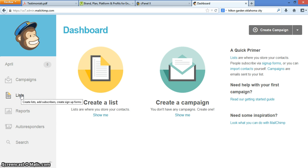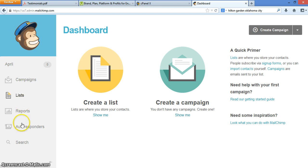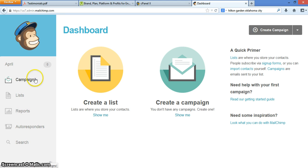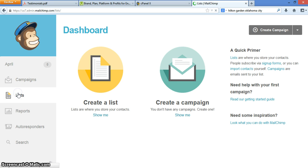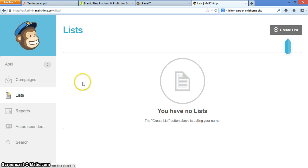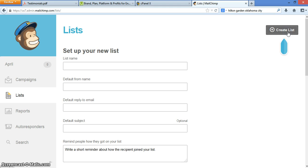So the first thing you want to do, as you can see on your side here, it'll have your name and then you have campaigns, lists, reports, autoresponders, and search in case you get lost or you need some help within their tech support program. So you're going to click lists, the first thing. You're going to create a list. Right now we don't have any. So you're going to click create right over here.